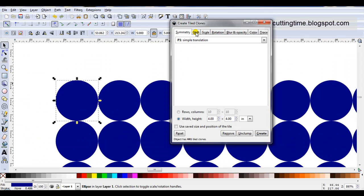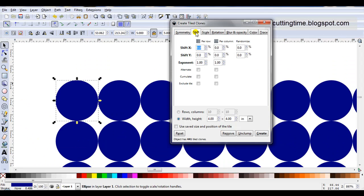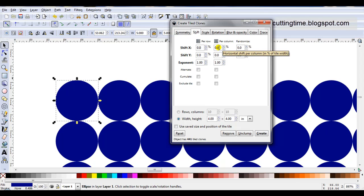So I'll open the Shift tab, and in columns and rows I'm going to make a minus number. Now it's a percentage of the original, so I'm only going to make it very small.